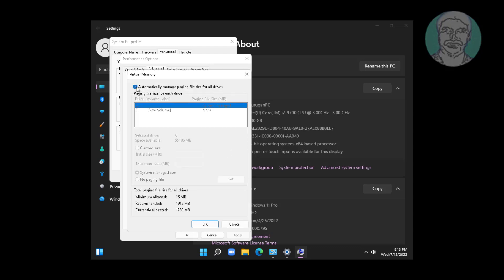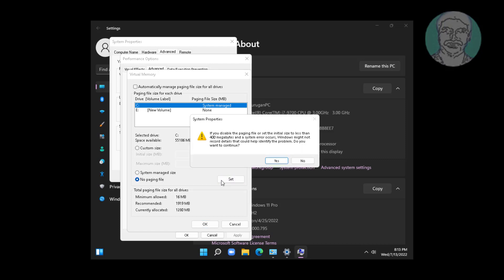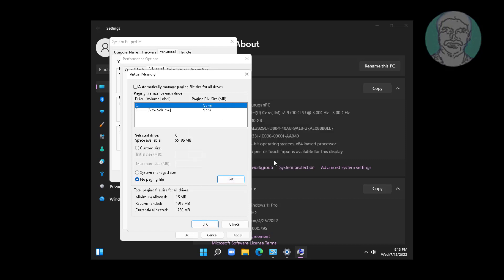Uncheck automatically manage paging file size for all drives. Check no paging file, click set, click OK, click OK.